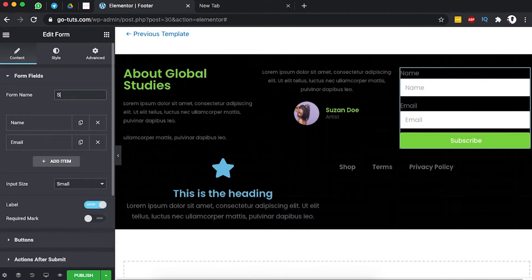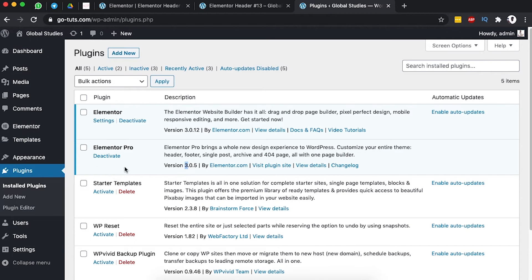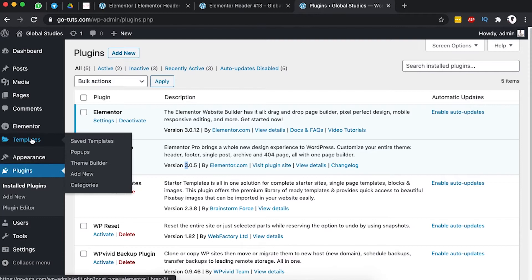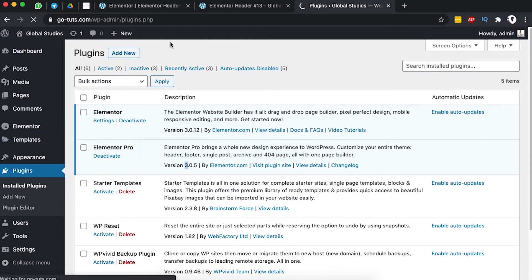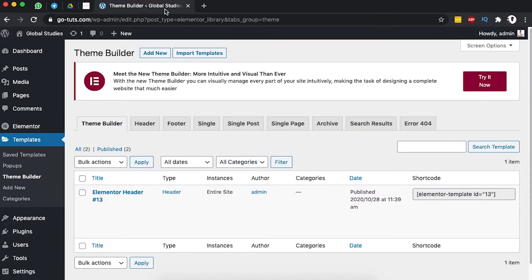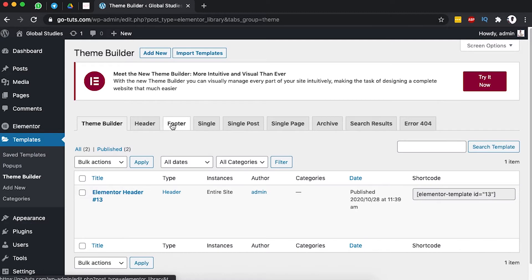To get started you would have Elementor Pro and we are simply going to come over here to Templates under Elementor, then Theme Builder. Once you are in the theme builder you can choose to click on the footer, or you can simply try out the new theme builder.